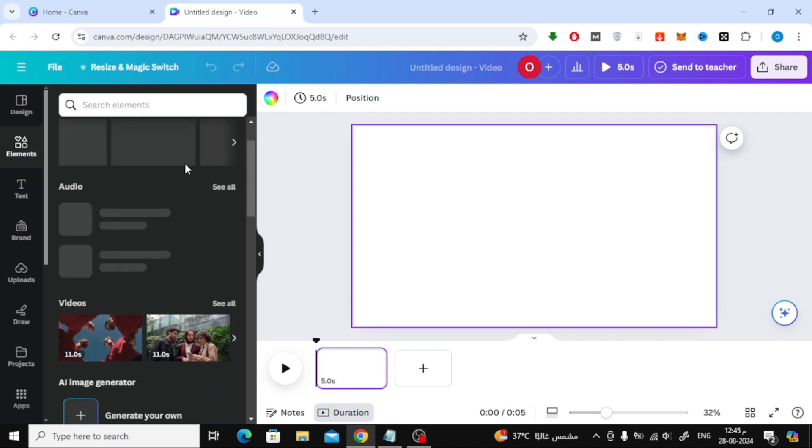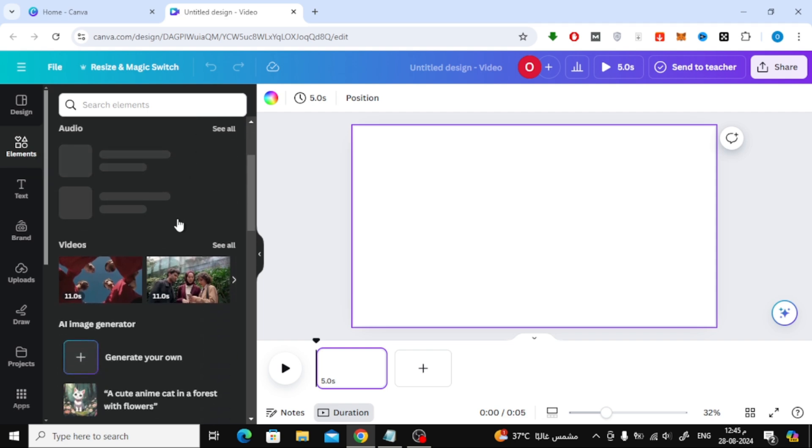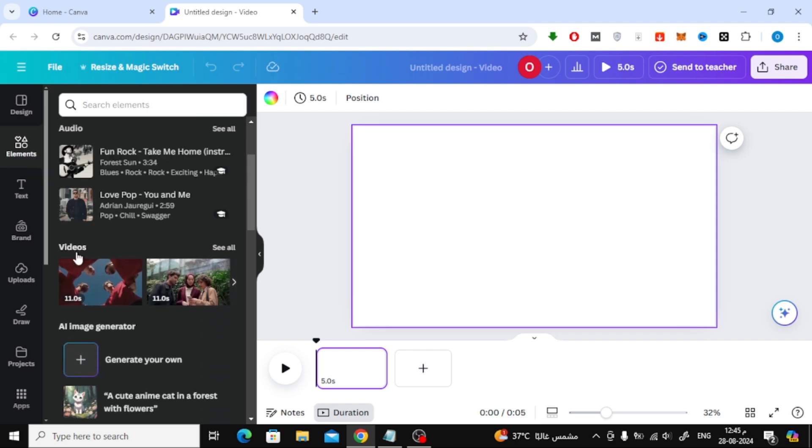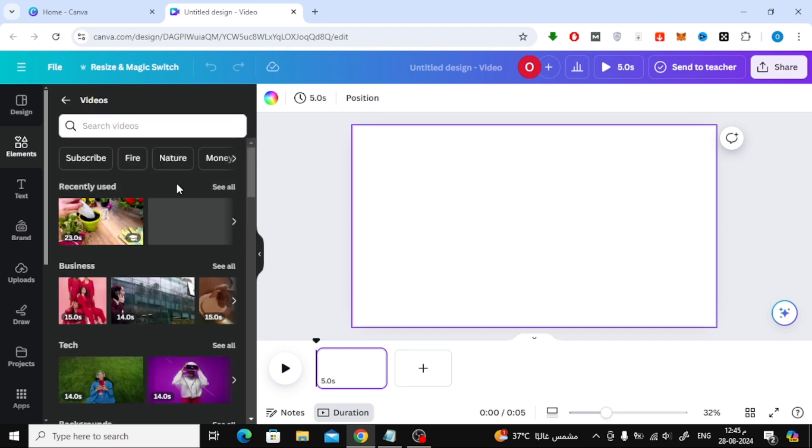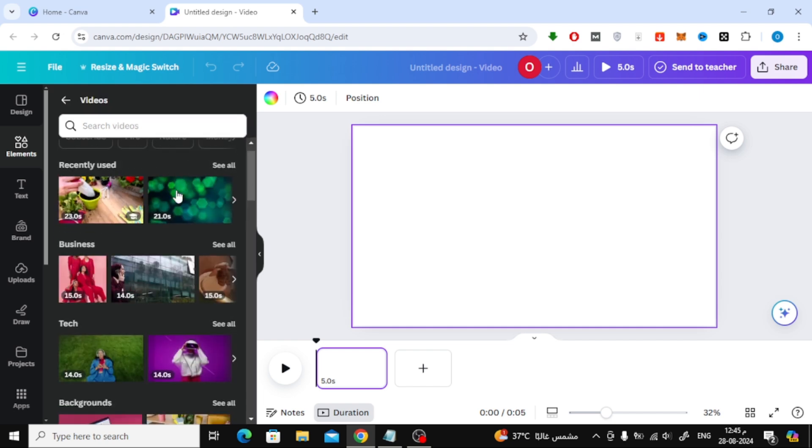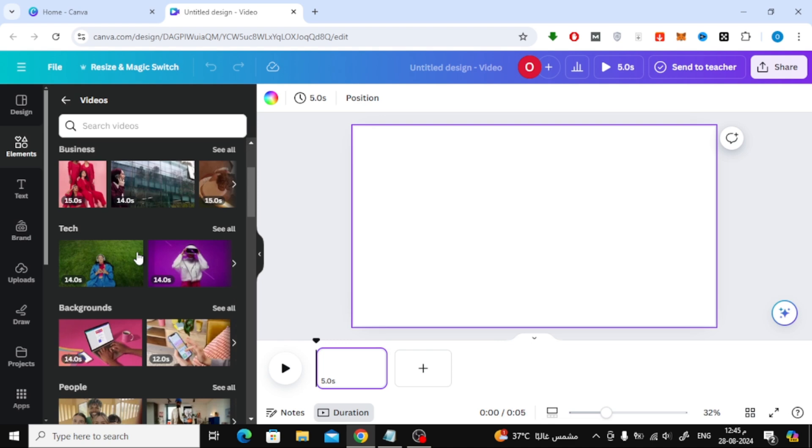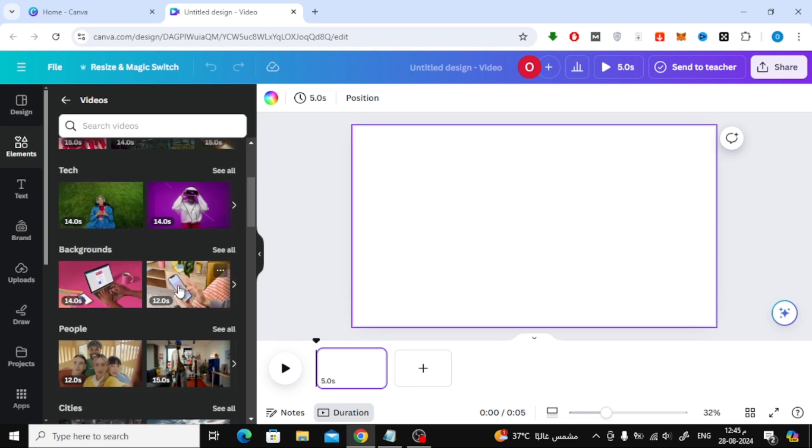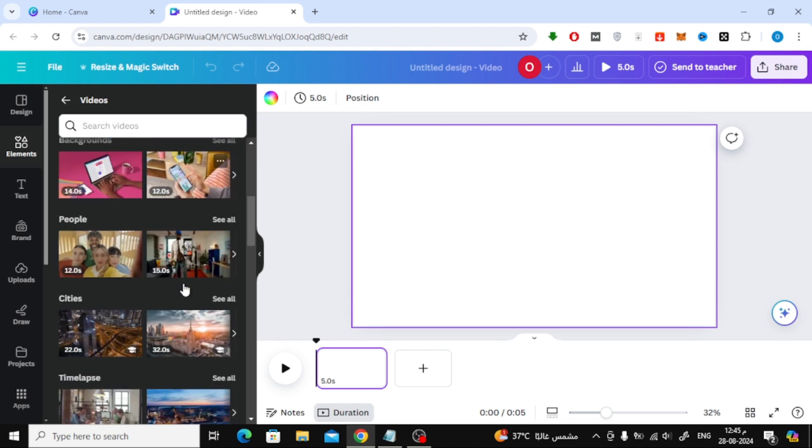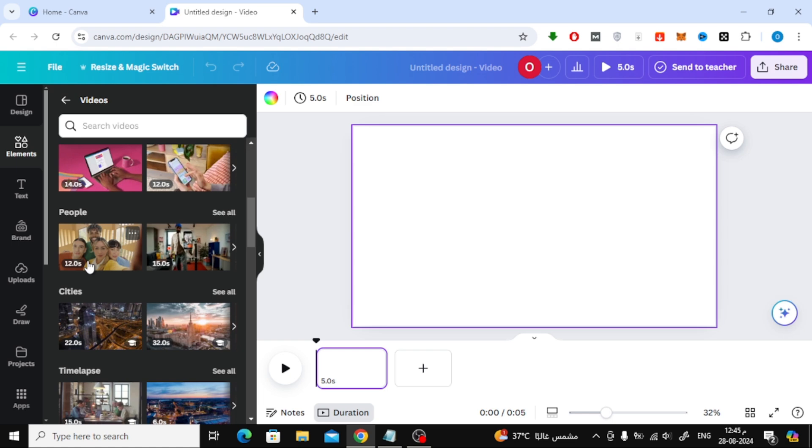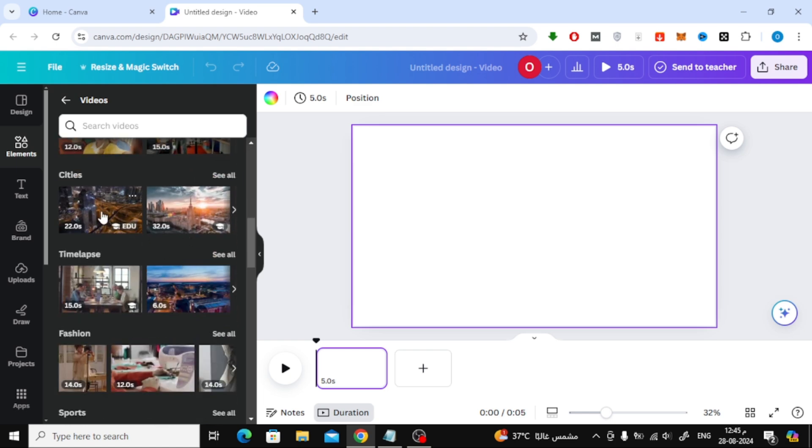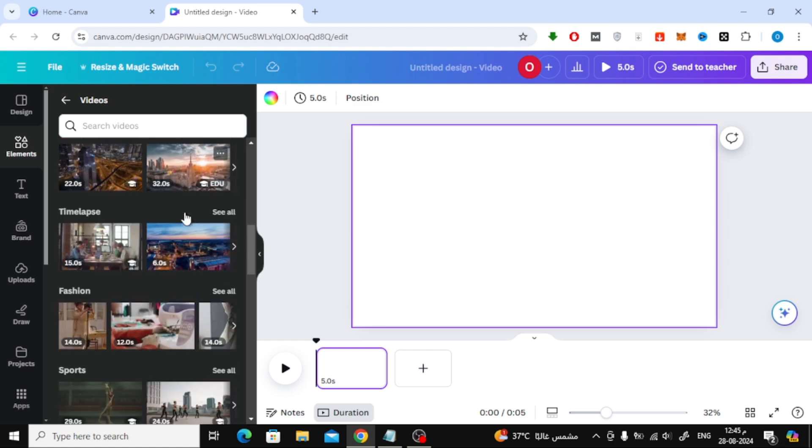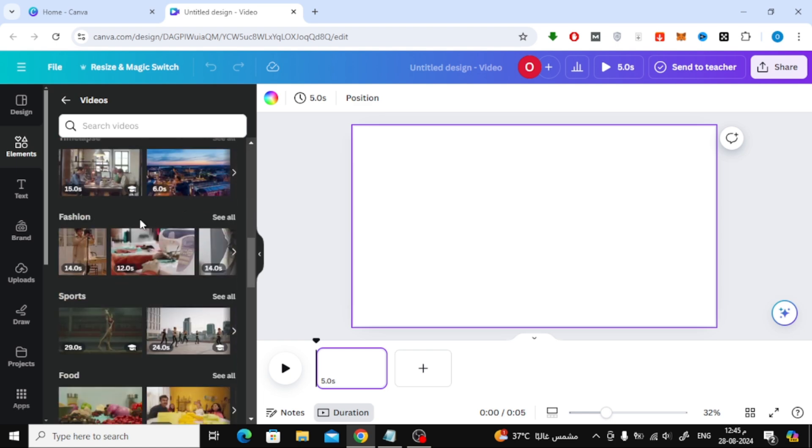Scroll down a bit, and you'll see a section labeled Videos. Go ahead and click on See All to view all the available stock videos. Here, you'll find a wide range of video categories you can use in your designs, whether you need business clips, tech videos, people, places, cities, and much more.